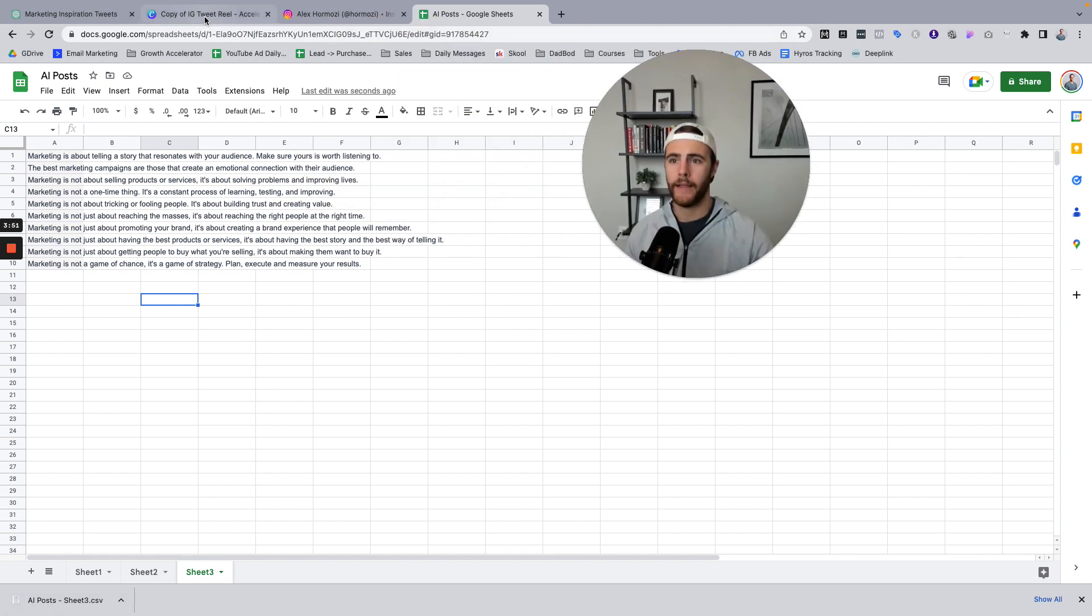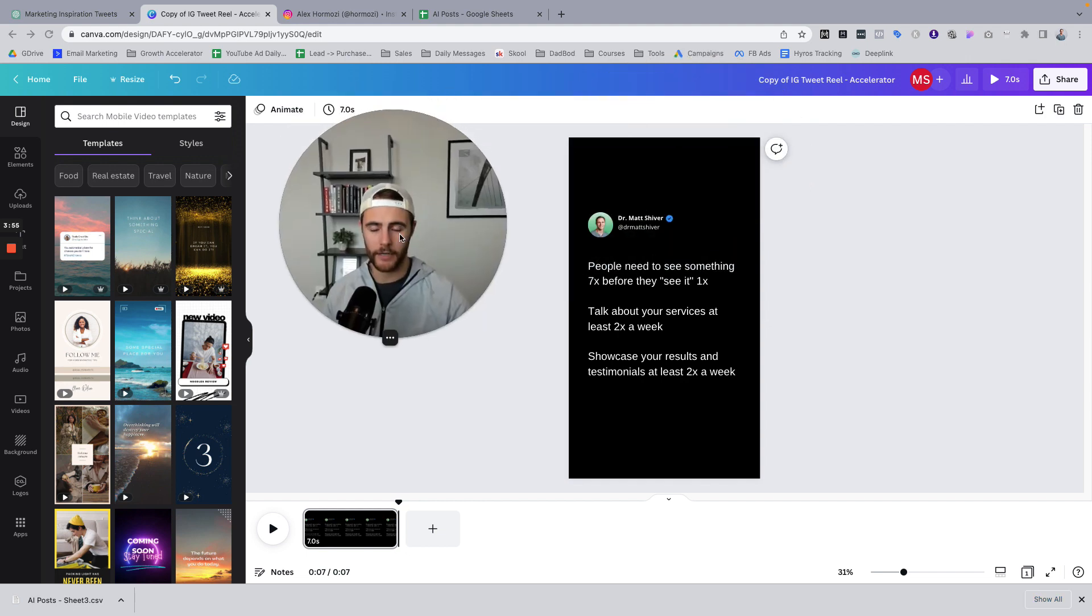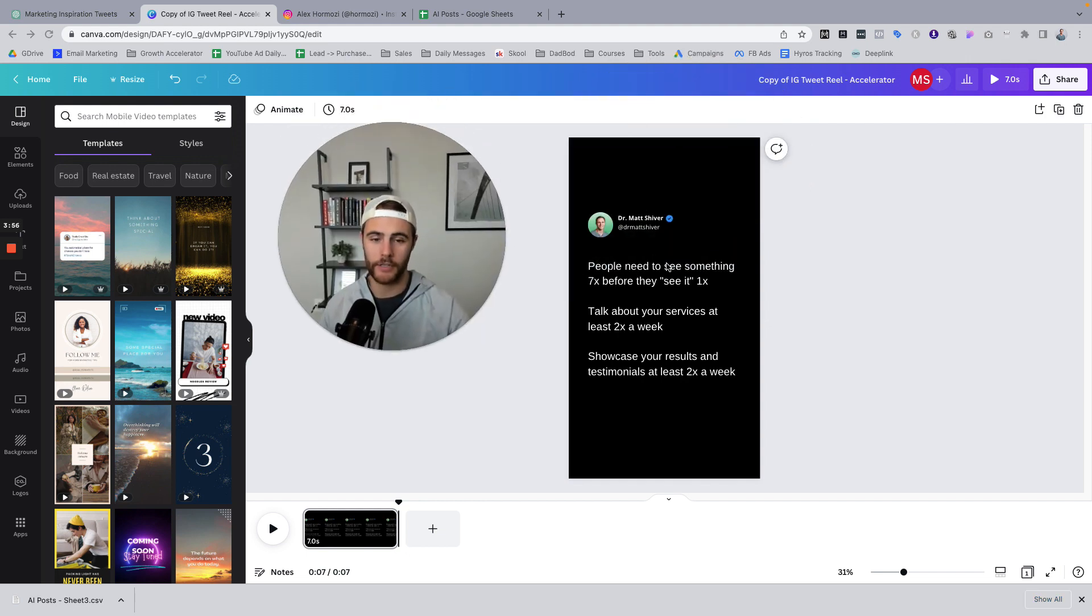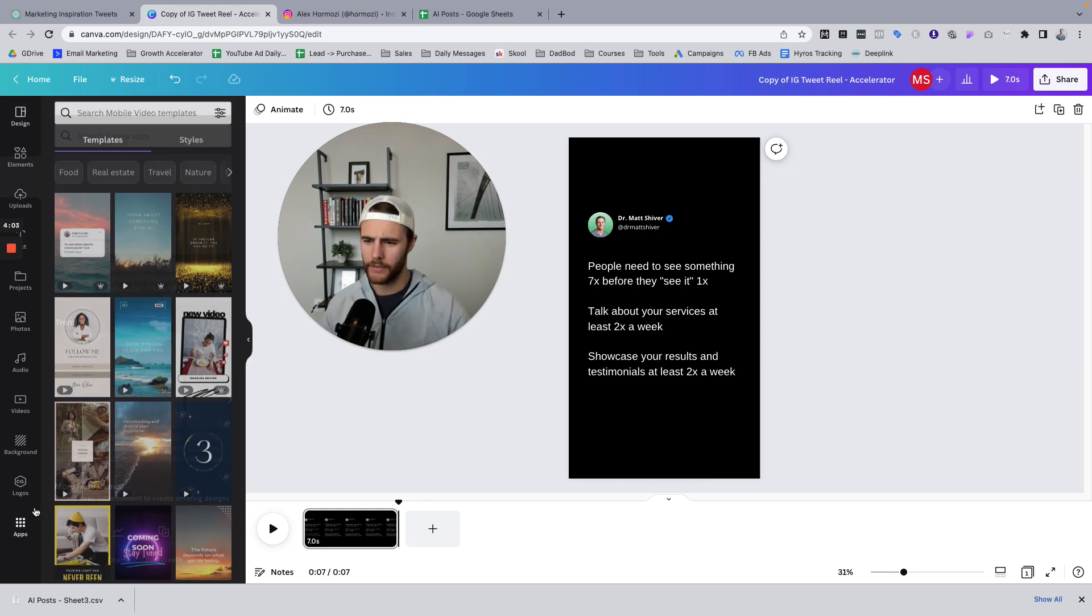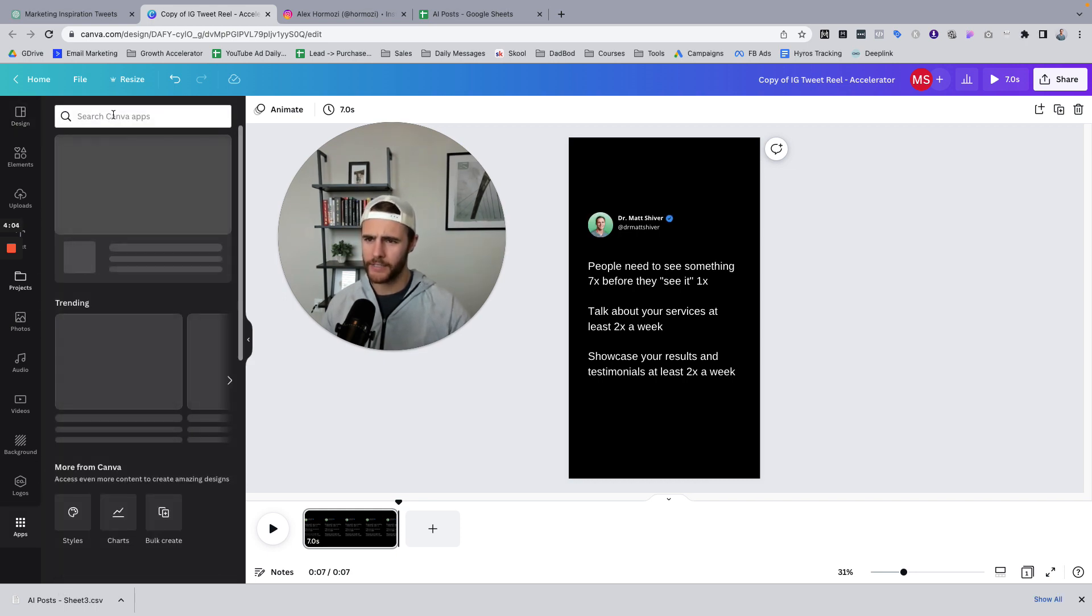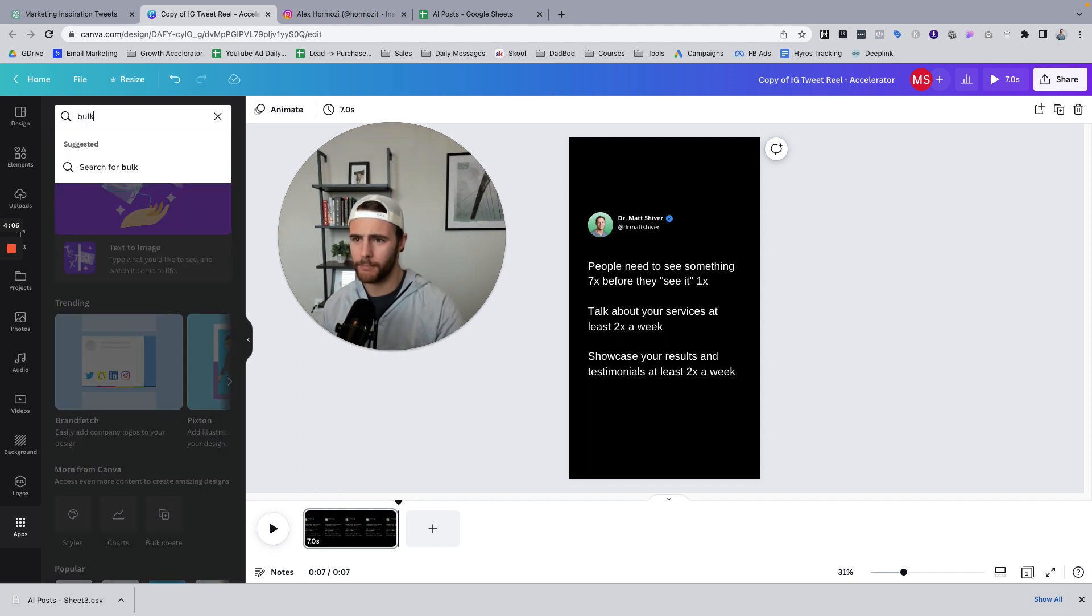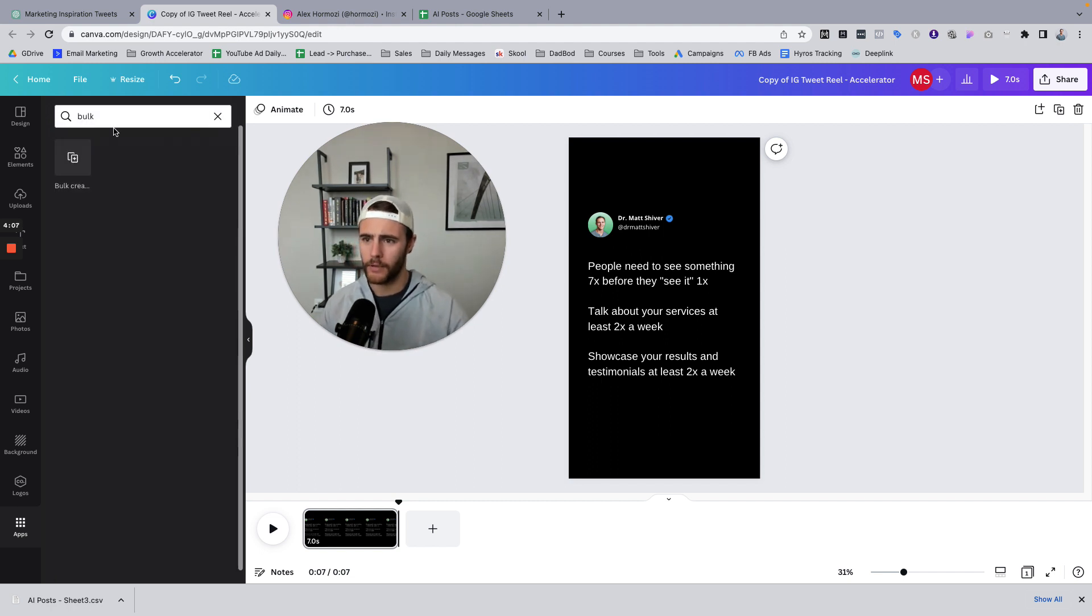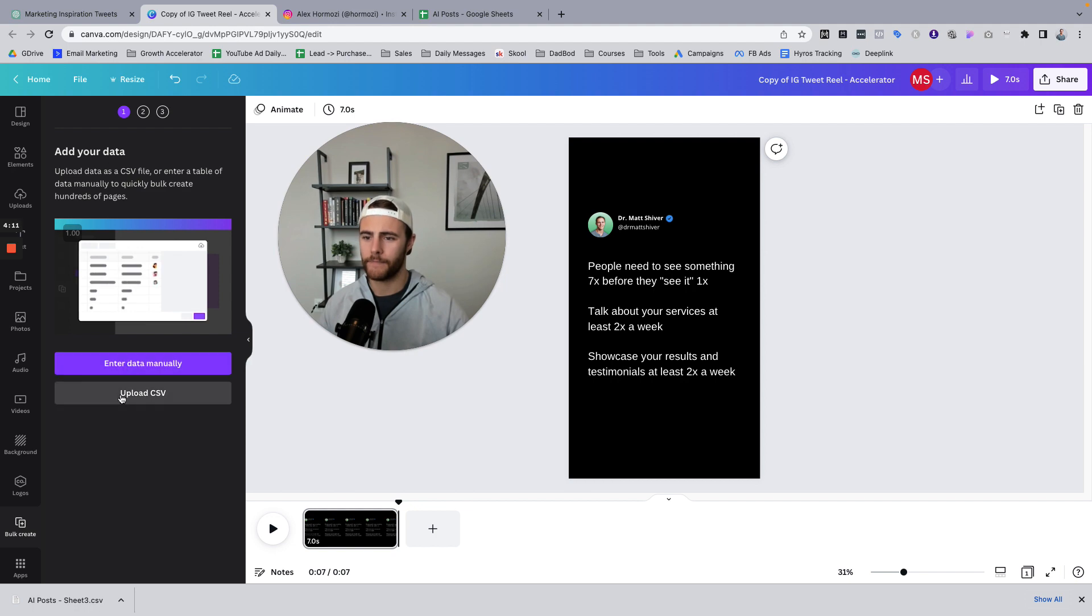Now I'm going to open my template. So you guys will have access to this in the comments or in the description, you can download it. So what we need to do is we need to export this information to Canva and we can do that through the apps and then just type in bulk and you'll see bulk create. Click that and upload your CSV.